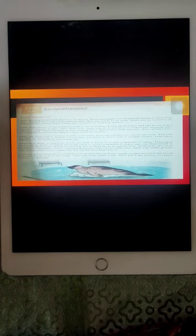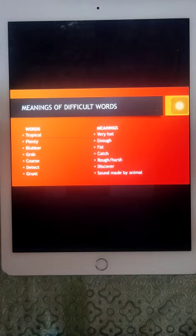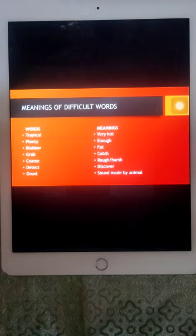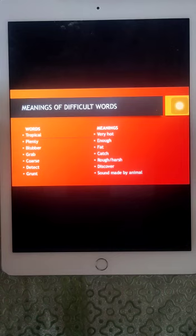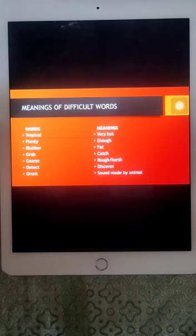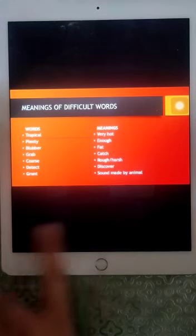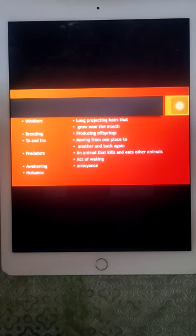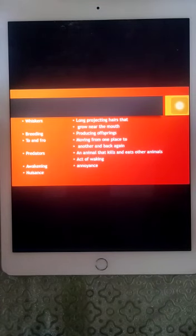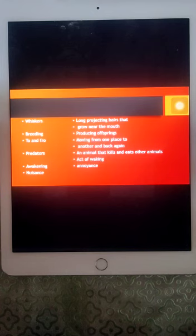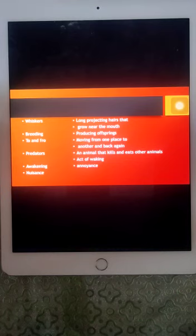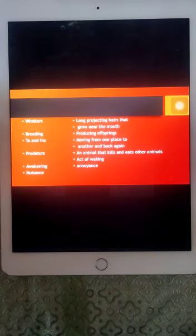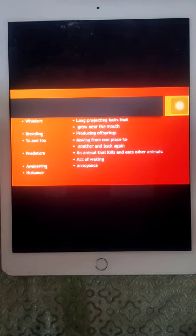I hope you have understood all this. Let's move towards the meanings. Here are some words meanings. You can note it down. Tropical means very hot. Plenty, enough. Blubber, fat. Grab, catch. Coarse, rough, harsh. Detect, discover. Grunt, sound made by animal or noise made by animal. Whiskers, long projecting hair that grow near the mouth. Breeding, producing offspring. To and fro, moving from one place to another and back again. Predators, an animal that kills and eats other animals. Awakening, act of waking. And nuisance, annoyance.